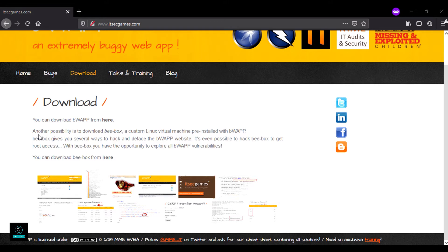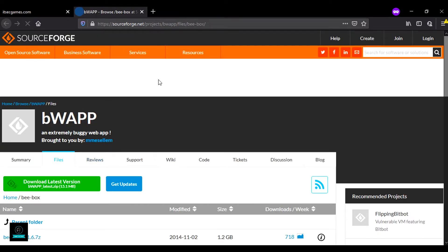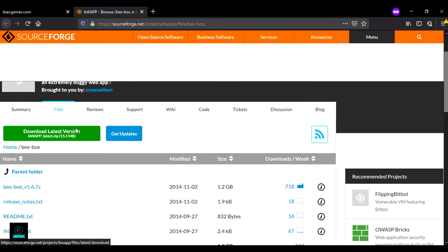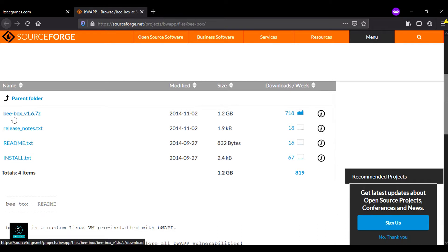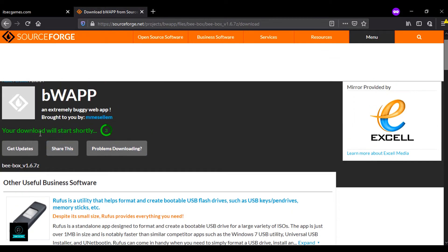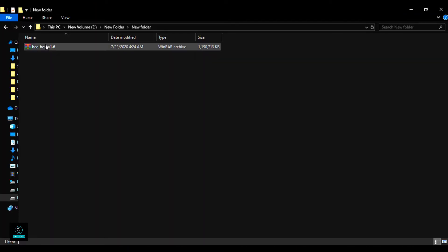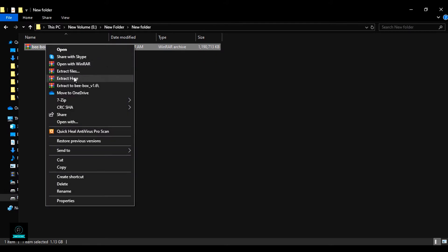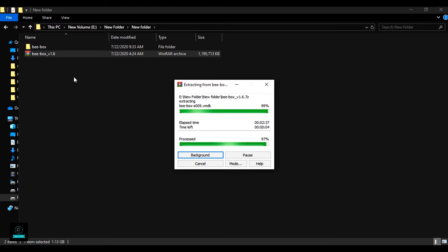Here you can see a virtual machine pre-installed with bWAPP bBox. Click on this link, scroll down — you don't need to download the 1.2GB bBox file. Click on this file and your download will start shortly. Here is my downloaded file; extract it here. It will take 2 to 3 minutes.